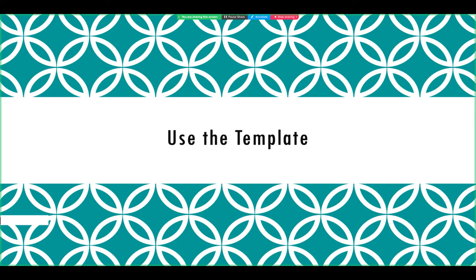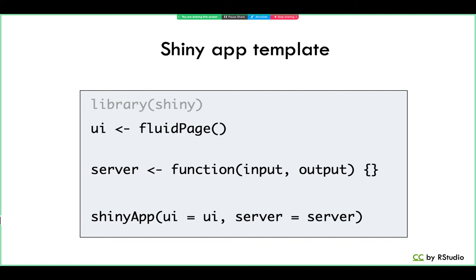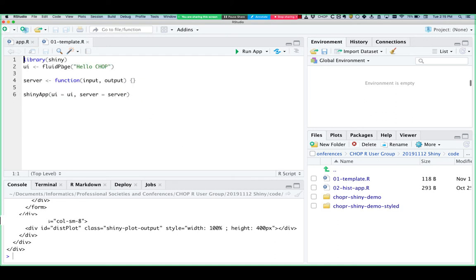Now that we've gone over the architecture of a Shiny app, let's start building one. Whenever you do this, you'll want to start with a template. Here's the template — it's three lines of code if you don't count library(shiny). The first line sets up the UI object, the second sets up the server object, and the last one binds the two together into a Shiny app with shinyApp(). This piece of code is worth memorizing, or you can download it from the GitHub link.